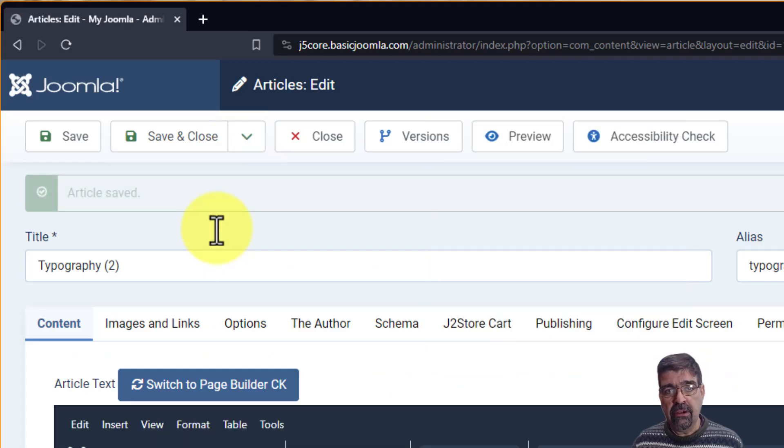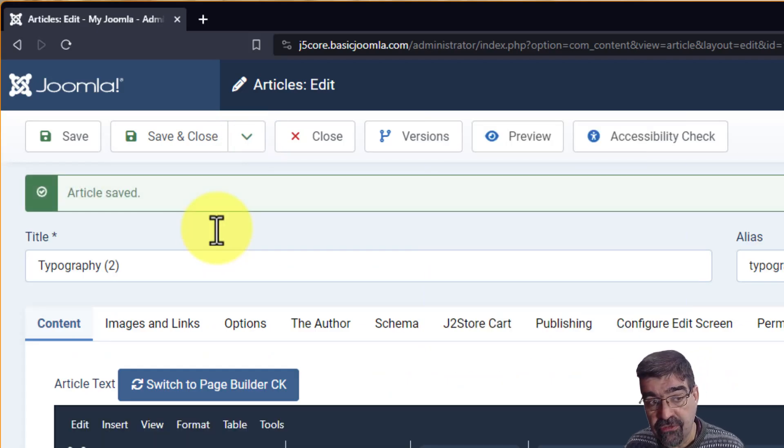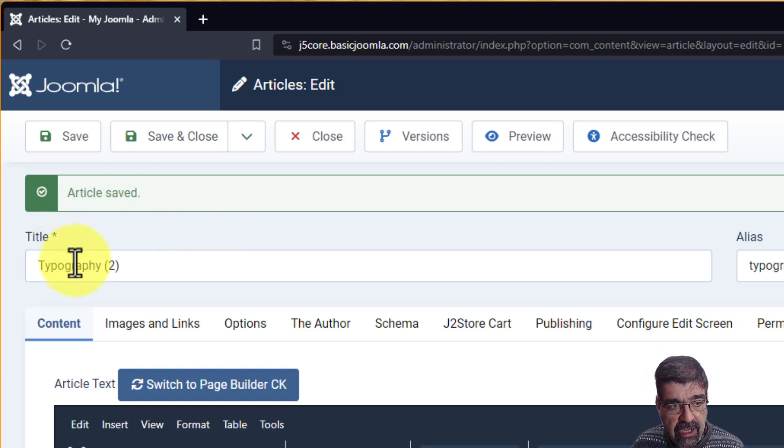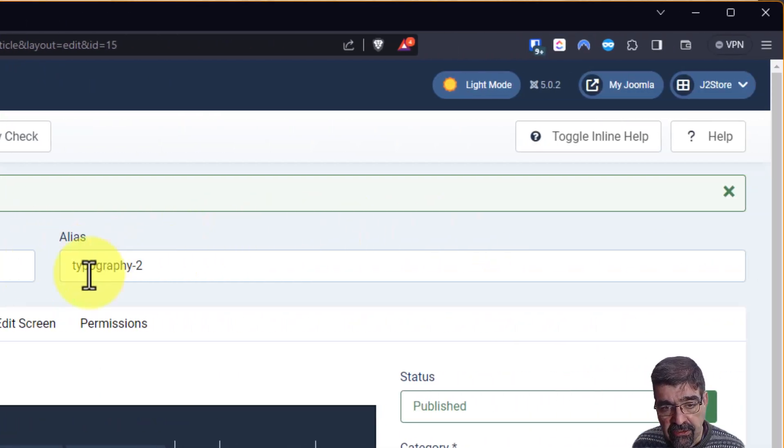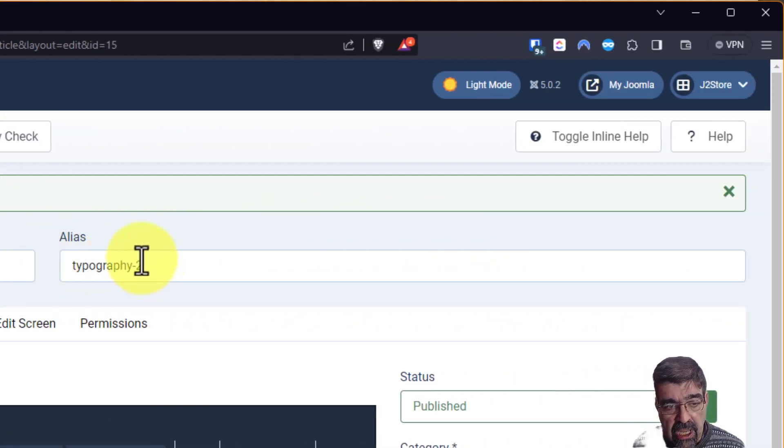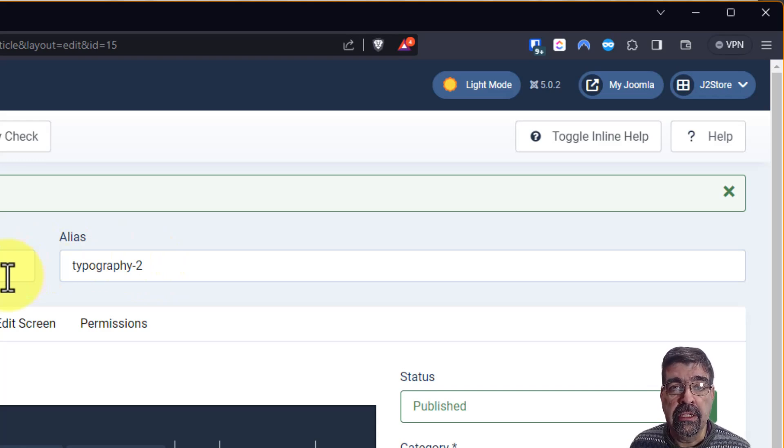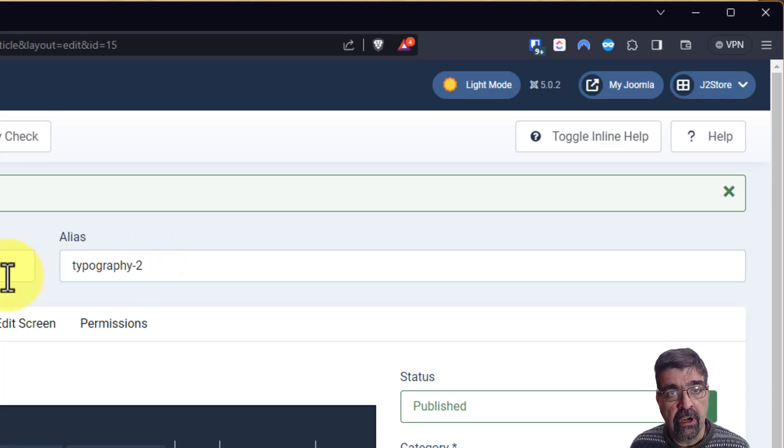This has always been there in previous versions for a long time. You'll notice that the title gets changed and the alias gets changed and that's good, and then you can go ahead and make changes to this article that you've copied.